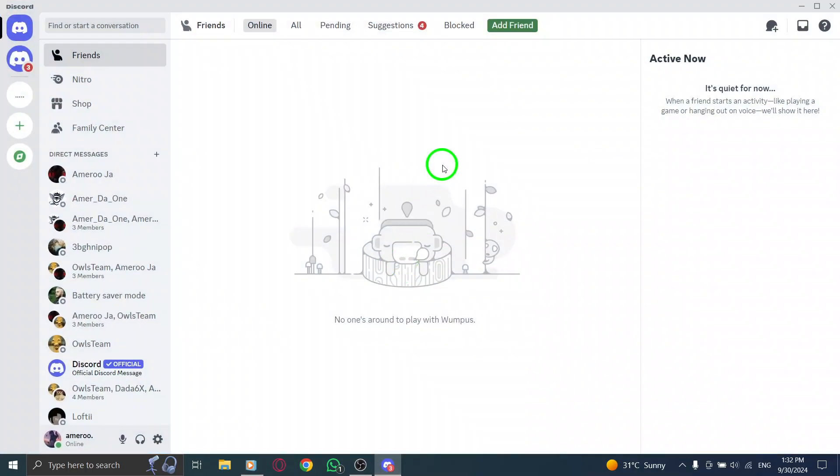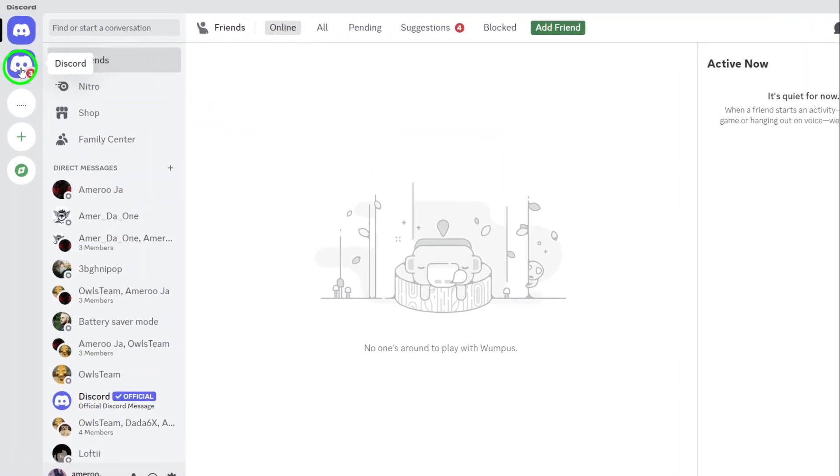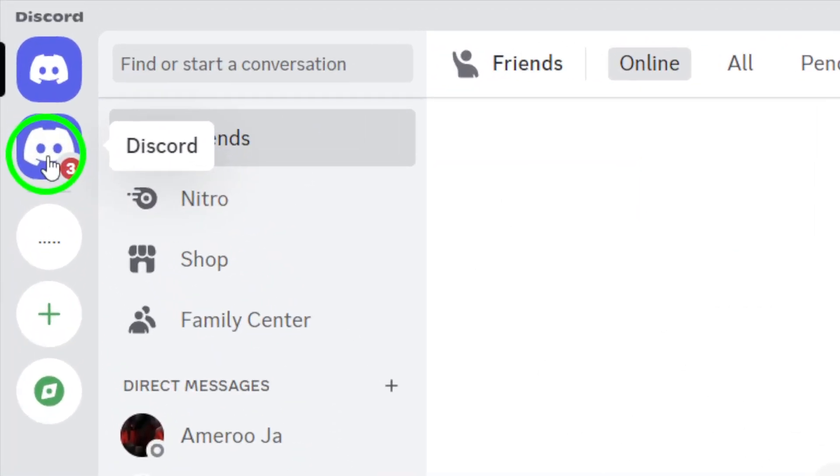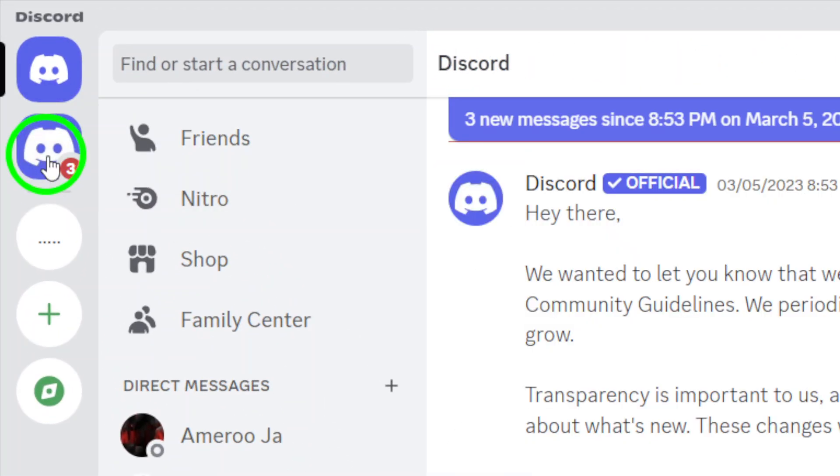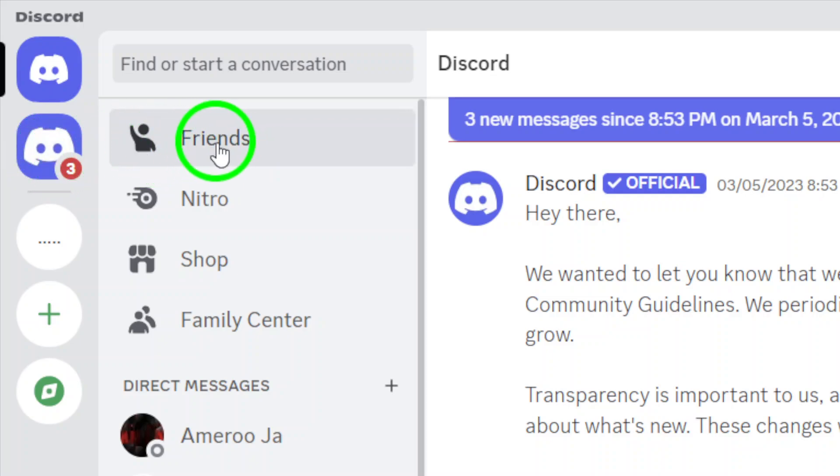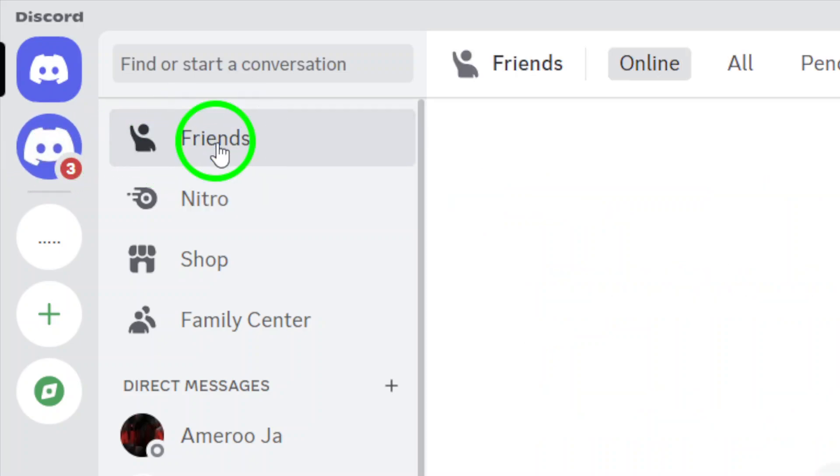Next, locate and press the Discord logo in the top left corner of the screen. This will take you back to your main server view. Now, ensure that you have the Friends tab selected. This tab is where you manage all your friend connections, including any requests you've sent out.